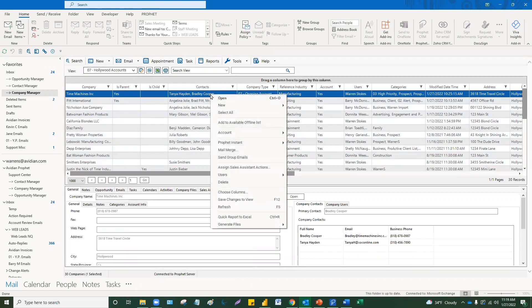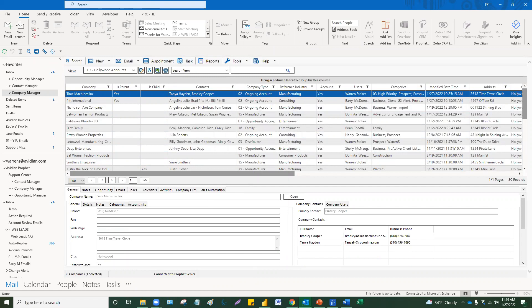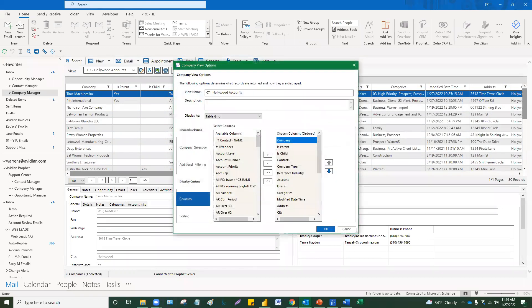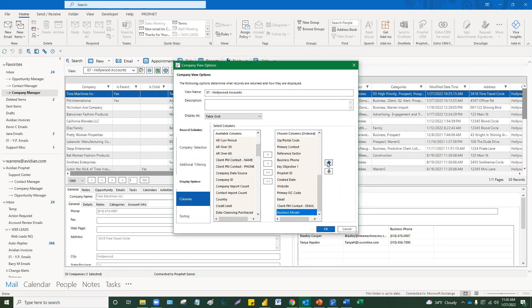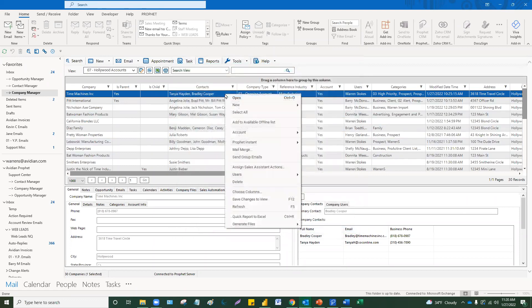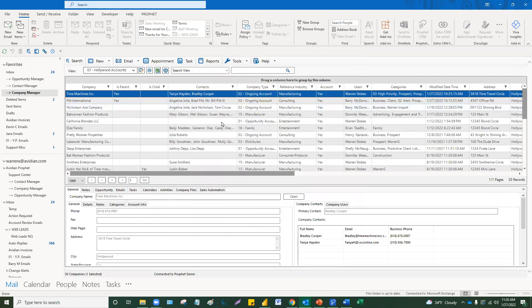I'm also going to show you how to add columns. You just right-click while in the view and say 'Choose Columns.' The column chooser will come up showing fields that are available on the left — like business model — and all the columns currently in that view on the right. By moving them up with the arrow, it moves them to the left in the view. So you add columns by going right-click, choose columns, and you're starting to get some real useful data.